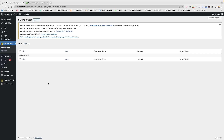Hi guys, Abhishek here with an update on SCRP Scraper 2.0. This video is about how to use SCRP Scraper 2.0. I have added the campaign system in the plugin so that all the keywords and content structure you use for importing keywords to scrape the SERP will be saved and you can reuse it again on different keywords.